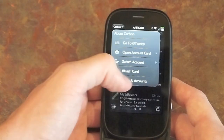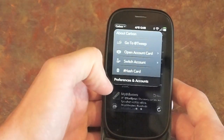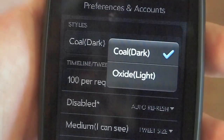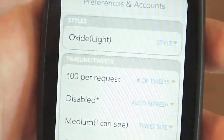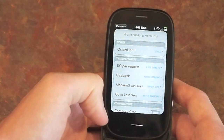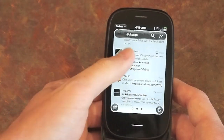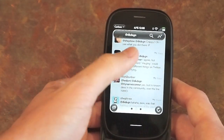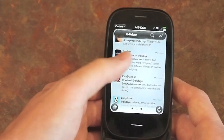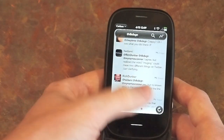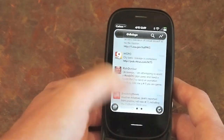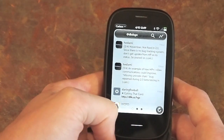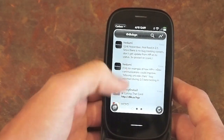In addition to all of this, Carbon has gained support for themes. There's currently only one other theme apart from this dark theme — it's called Oxide. It's a nice lighter theme that may be a bit easier on the eyes for some. There are dozens more features in Carbon that we just can't cover in this video, so go ahead and check out a review on Pre-Central and get Carbon from the app catalog.